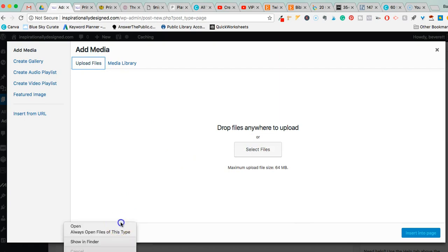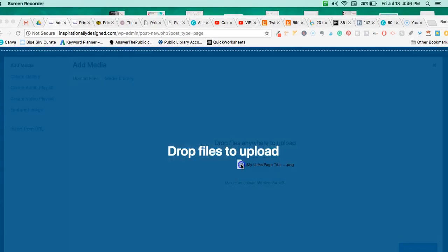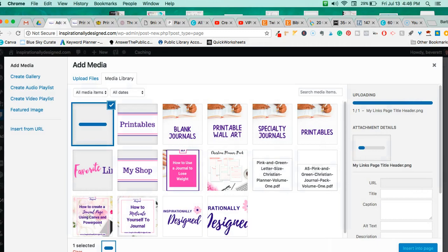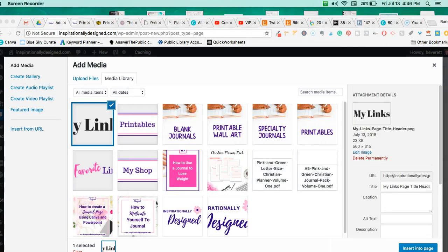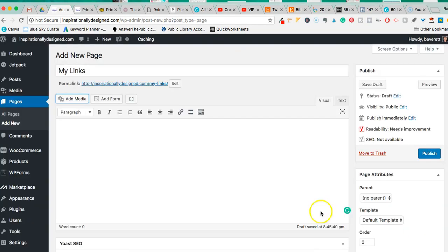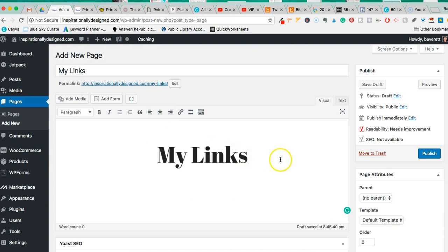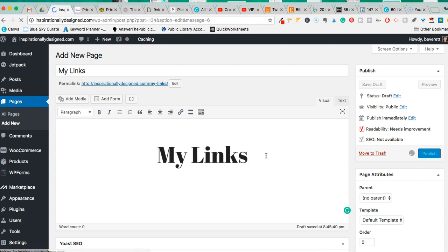I'll click Add Media > Upload Files and drag the downloaded header file in. It's automatically checked, so I hit 'Insert into Page' and there it is. I'll click Align Center so it sits right in the center of the page, then hit Publish so it's saved. That's part one — we have the title 'My Links' on the page.